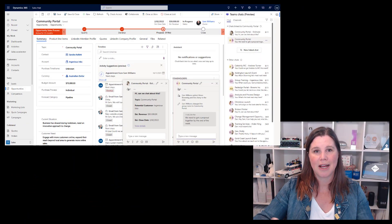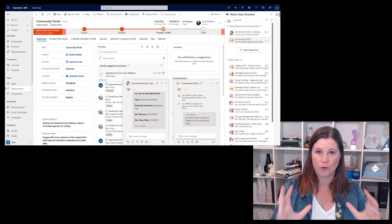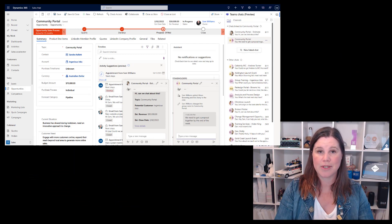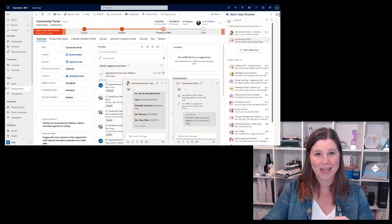Teams chats in model-driven apps — I've been looking forward to this one. We've had it on the Dynamics side for a while, and now it's coming to the maker experience. The concept is an embedded Teams chat inside a model-driven app, so users can collaborate without leaving the app. If you're not in the model-driven app, you don't even need that license — you just see it as a regular Teams chat in Teams. Collaboration across both is seamless.